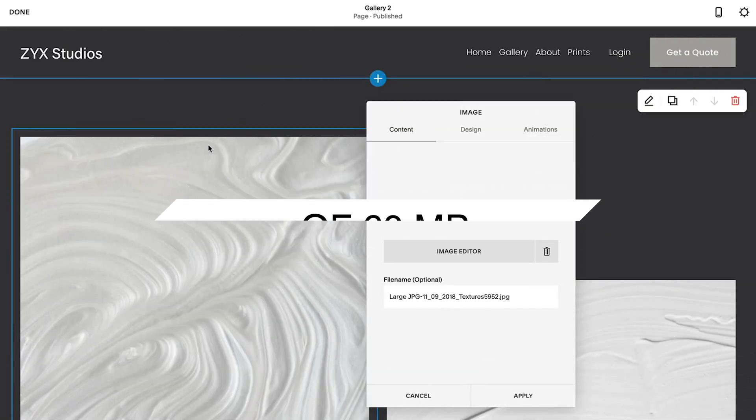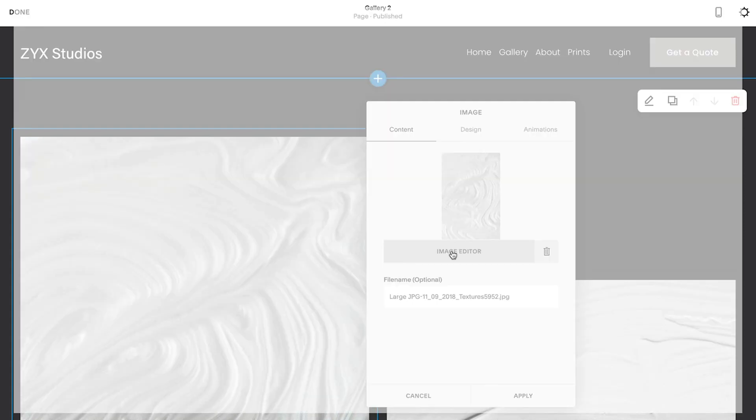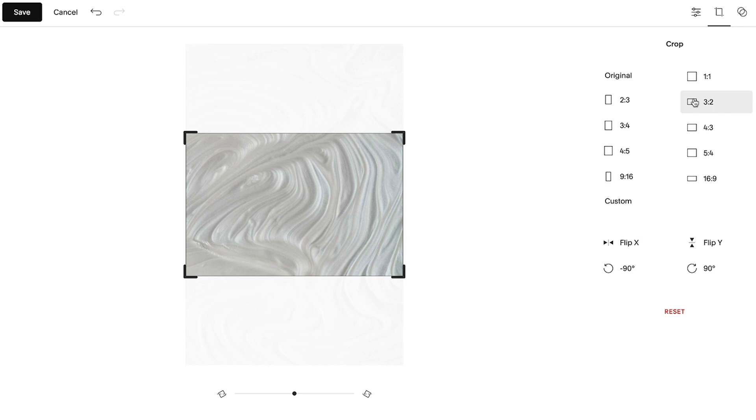Once your image is uploaded, you can use our built-in image editor to make last-minute changes to things like brightness, saturation, or aspect ratio.